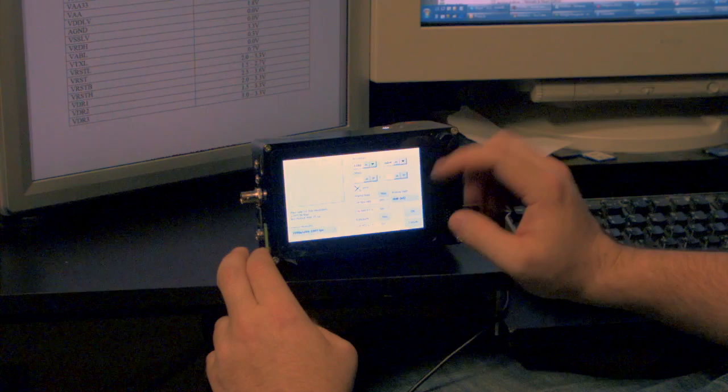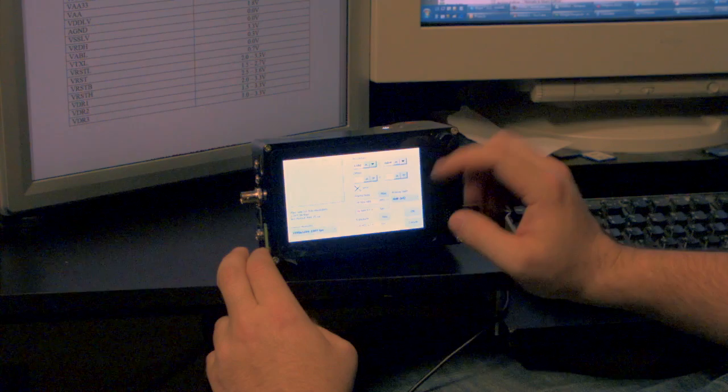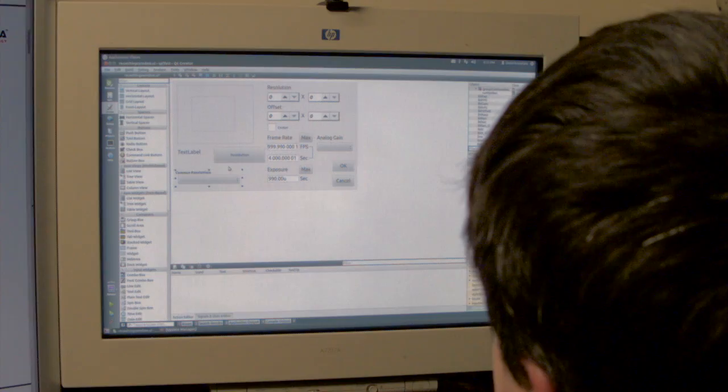The blazing fast UI runs on top of embedded Linux. Navigating menus and switching between record and playback is instantaneous. The camera's user application is open-source, allowing users to customize the operation of the camera and add features.